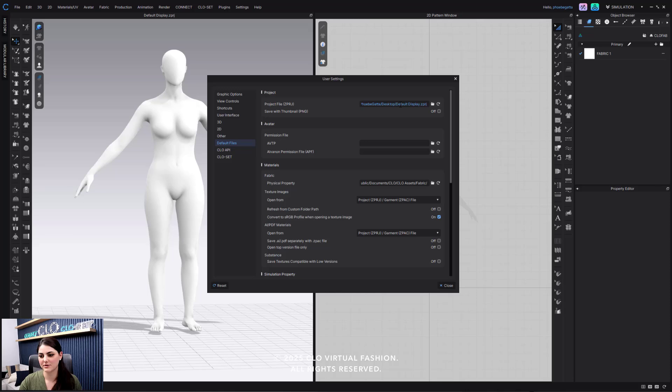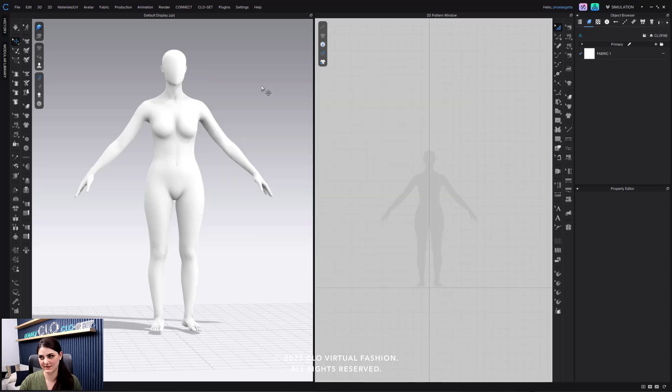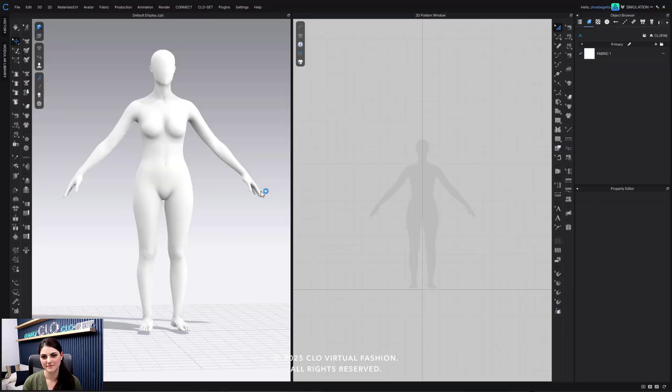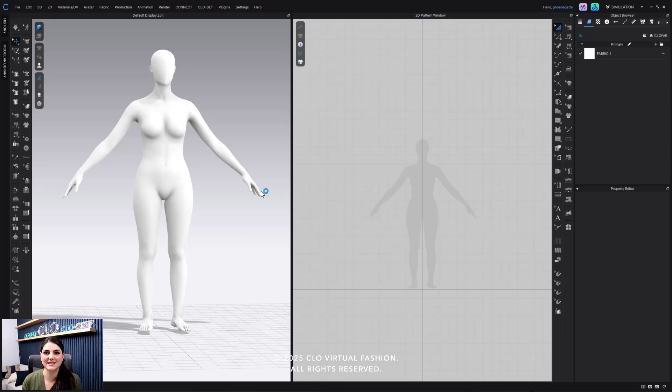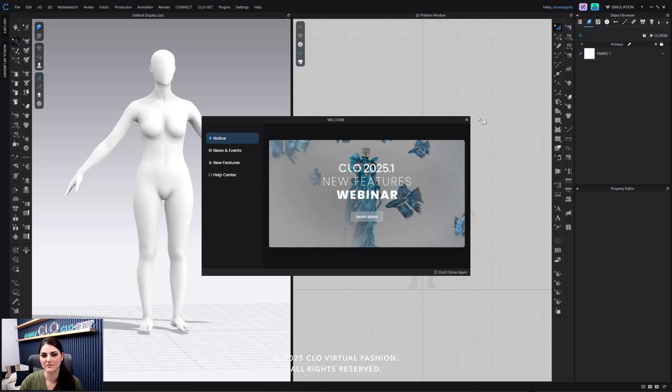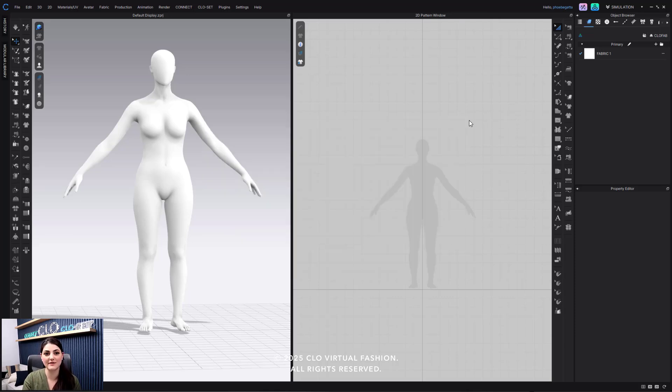So I'm going to hit close. I'm going to exit out of CLO. And there it is. So you can set this up so that every time you open up CLO, you see a certain avatar, you see certain toggle menus and all of that.